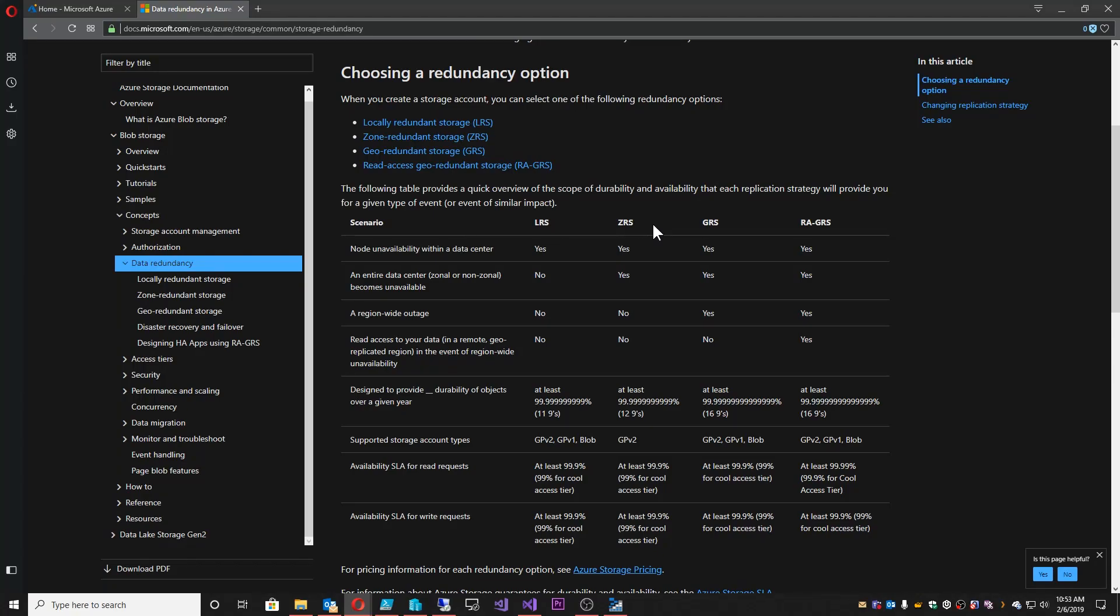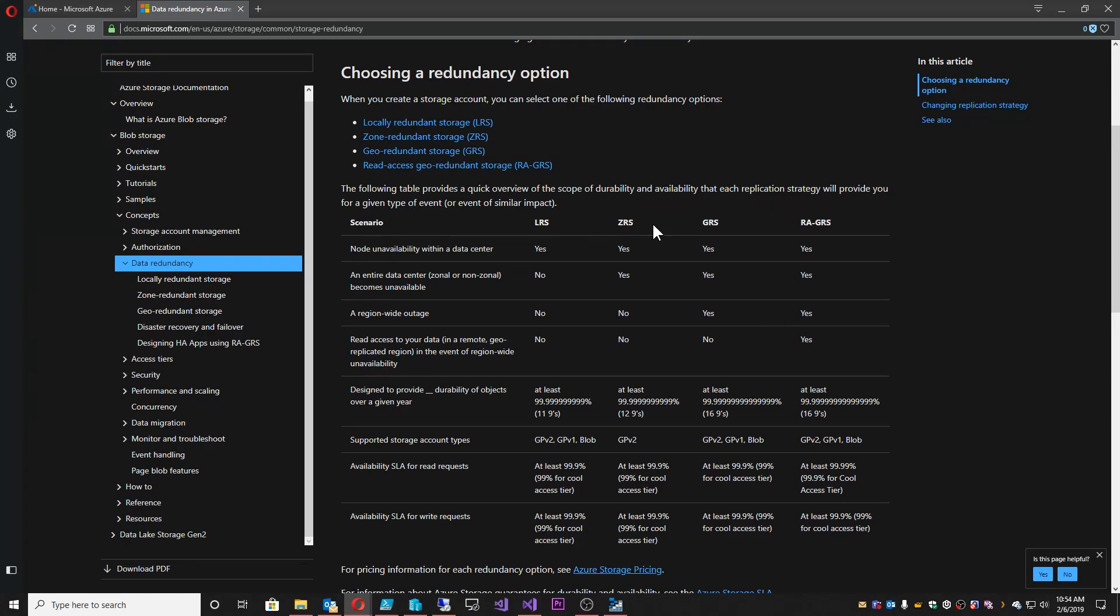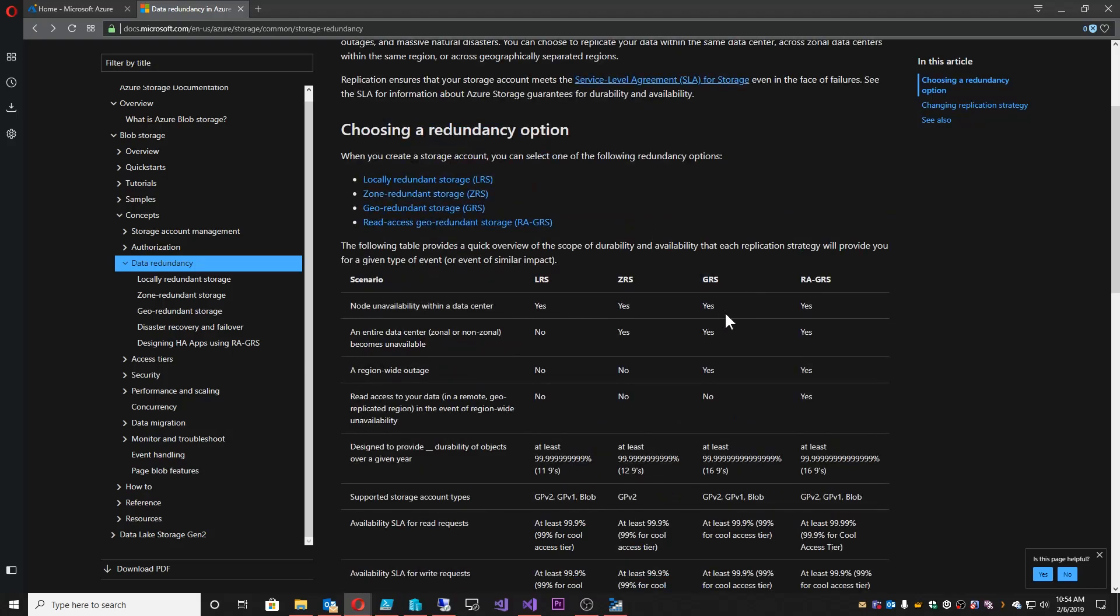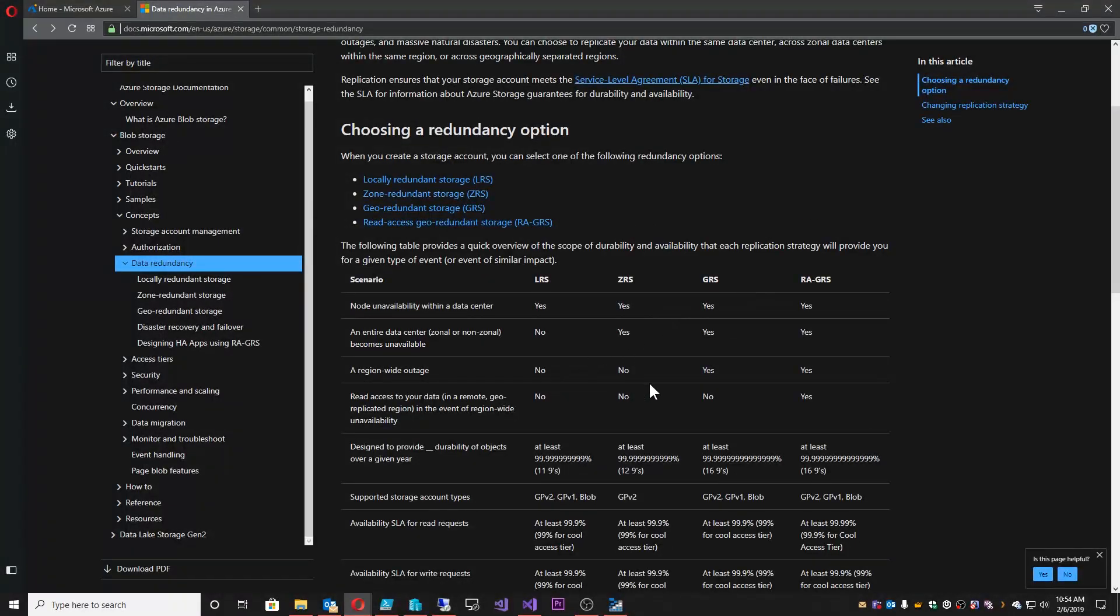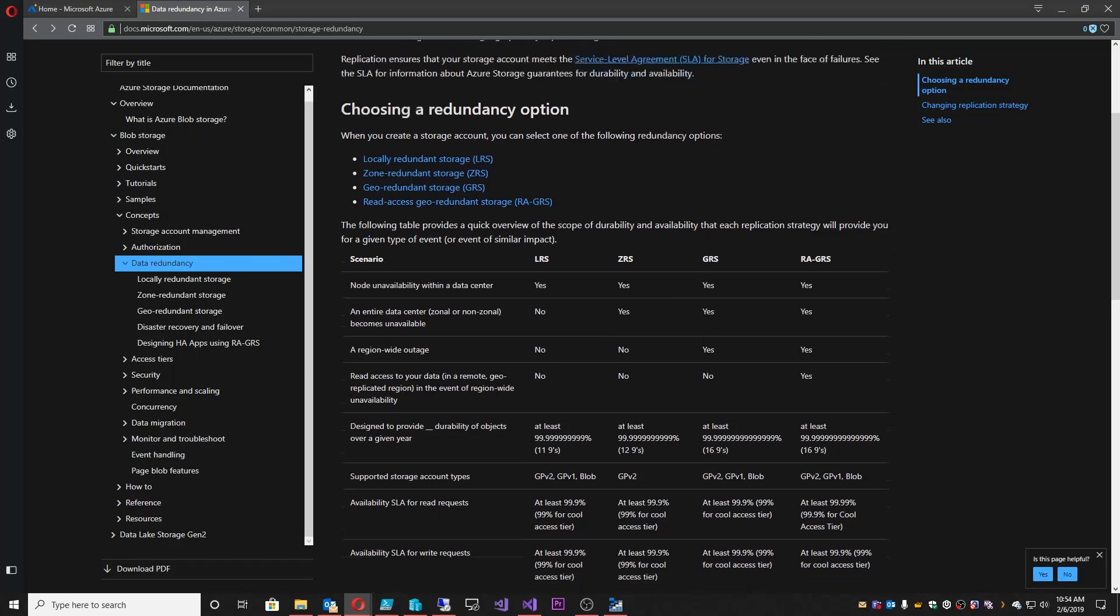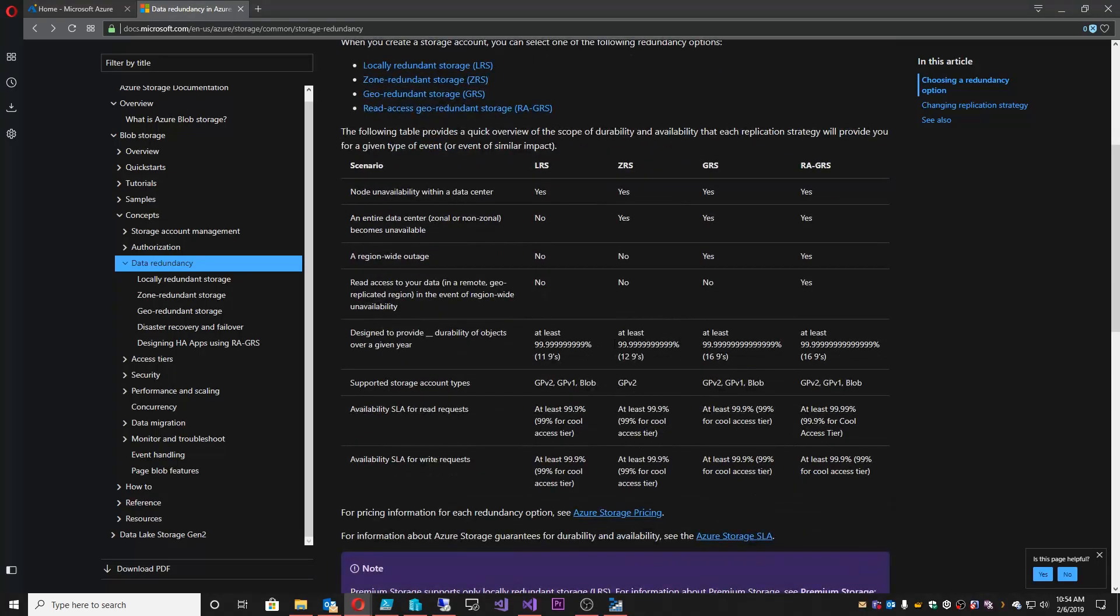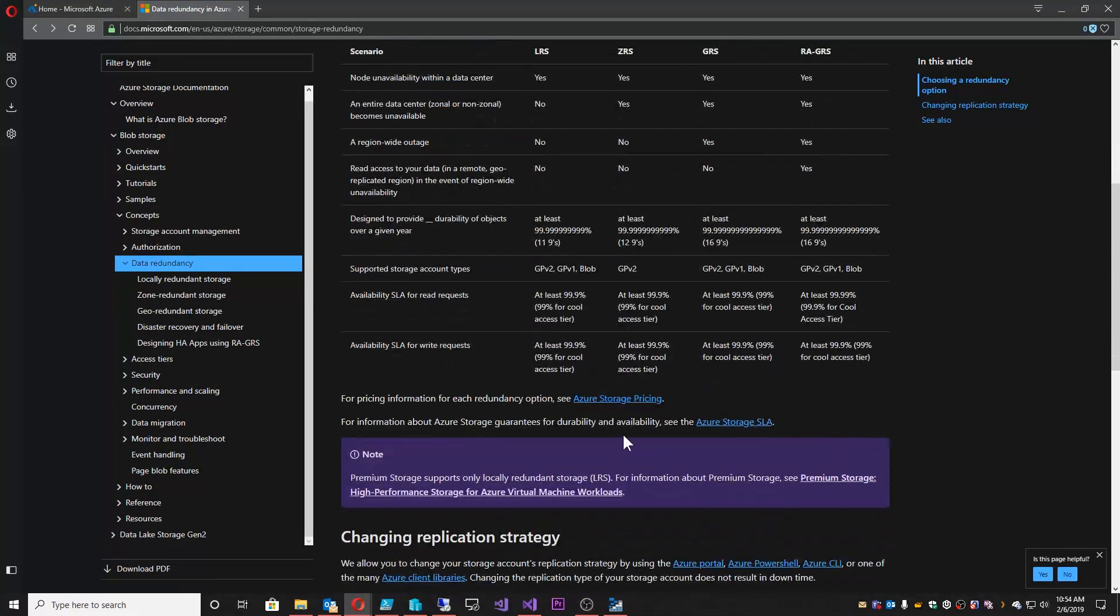And then on top of that was the read access GRS or RA GRS. This is where we keep three copies over here, three copies over there in the paired region, but you could get read access to what was in the paired region. So a little more option and flexibility there if you needed that kind of thing. And there's other features down here that you can look at about failovers and region-wide outages, what we support, the standard SLA around all these things and storage pricing.